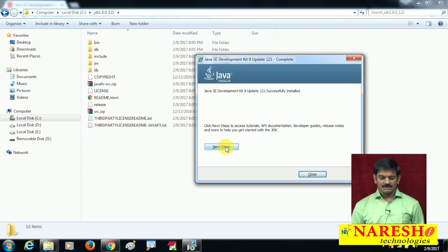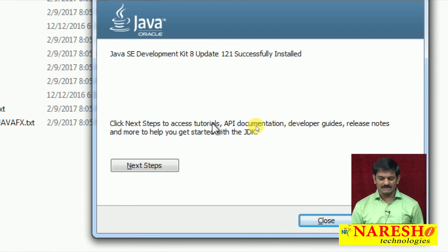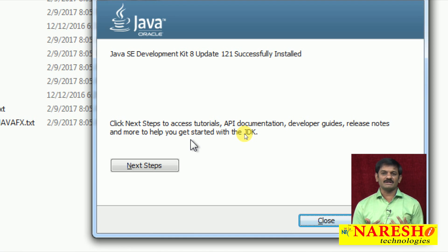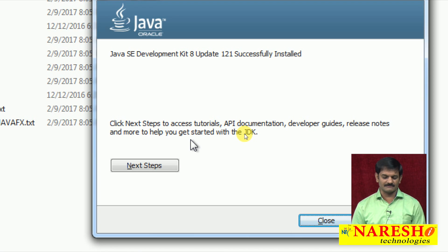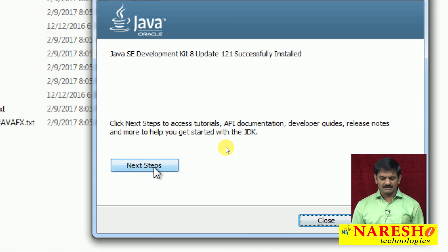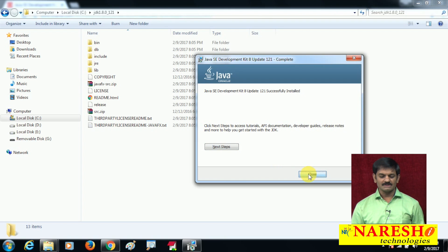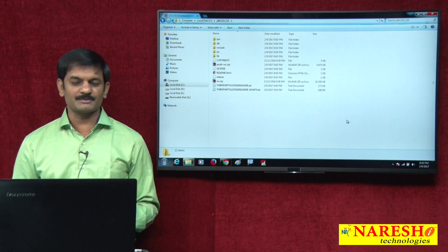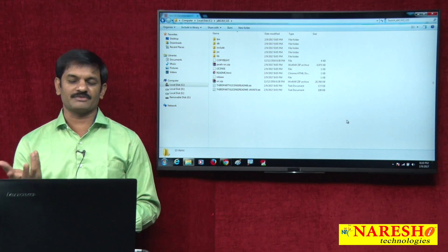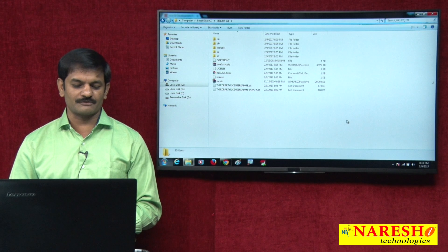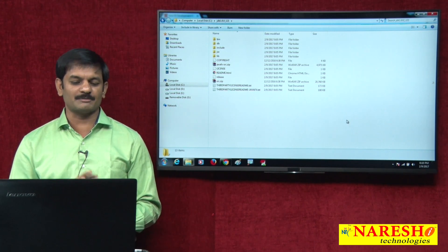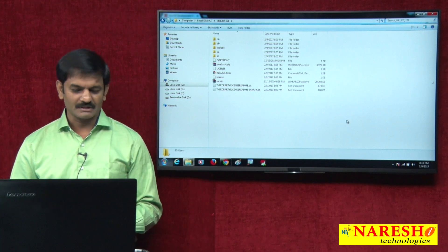Before clicking Close, look at the 'Next Steps' button — click it to access tutorials, API documentation, developer guides, release notes, and more to help you get started with JDK. If you want to learn Java by yourself, you can access Sun Microsystem's tutorials and Java API documentation from there. Now click Close — JDK software installation is complete. Download JDK from oracle.com, double-click the installer, click Next, change the path to C:\JDK, and that's all.